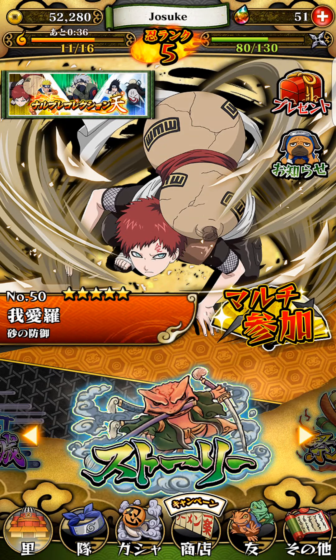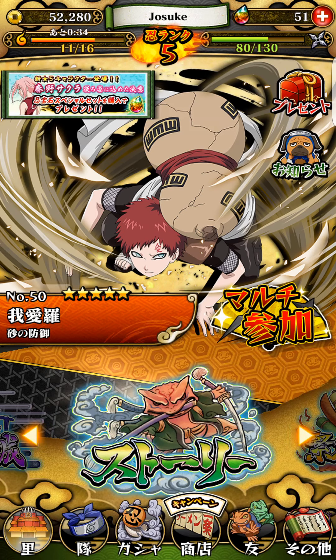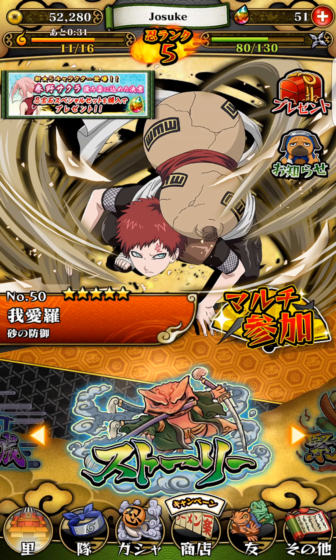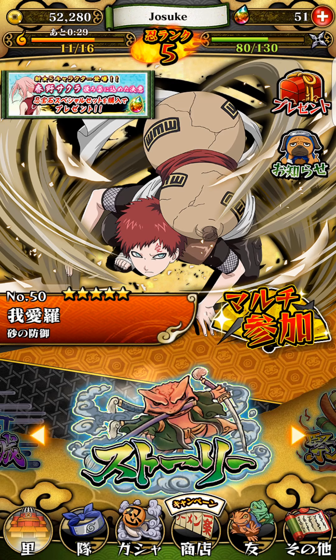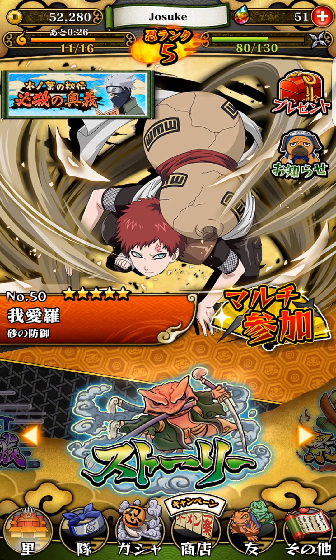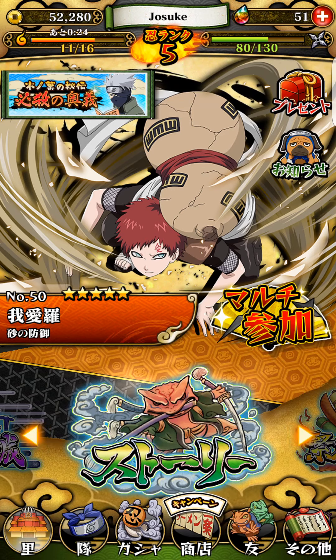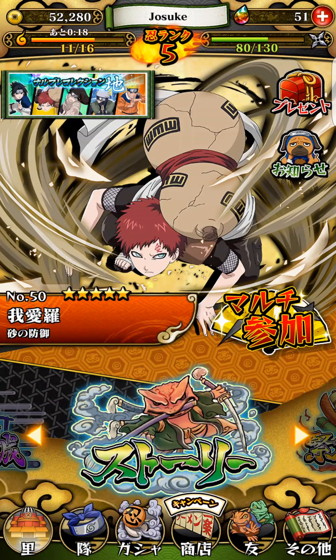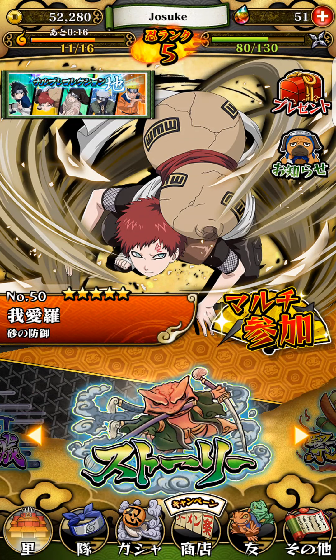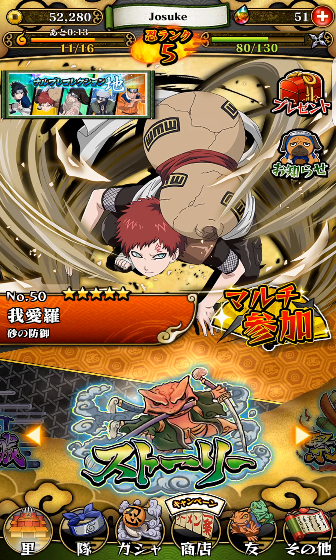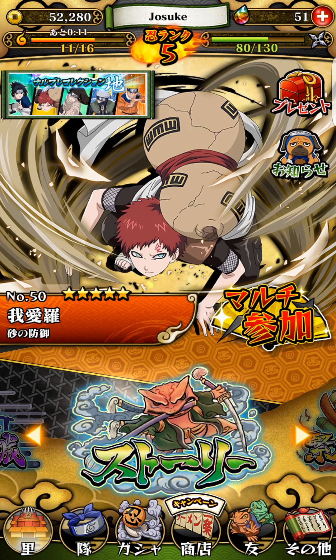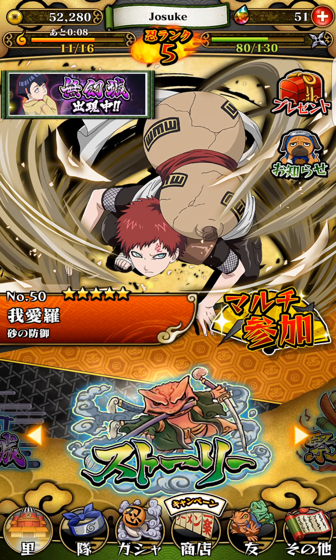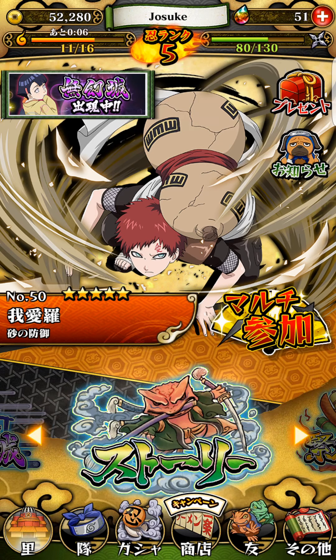So this is another brand new account. In between this one and the last couple videos, I had an account where I got a five star to start off with. It was the five star purple Neji, not the good new one. Then I got Sasuke, then Gaara, then another Sasuke, and I got really frustrated. I can save the transfer code if anybody watches this video and wants it, just message me and you can have it.